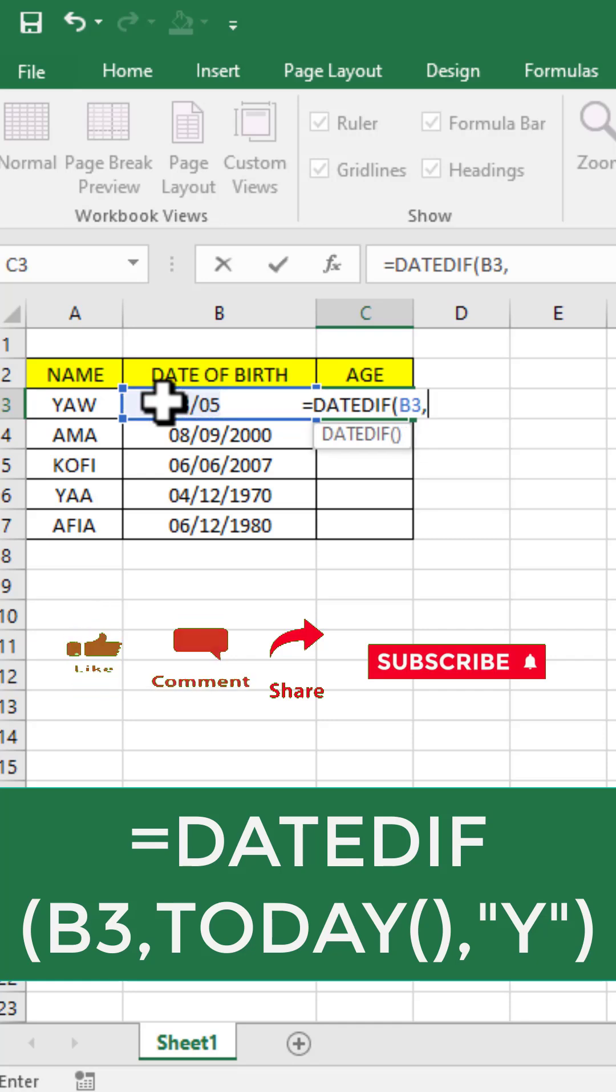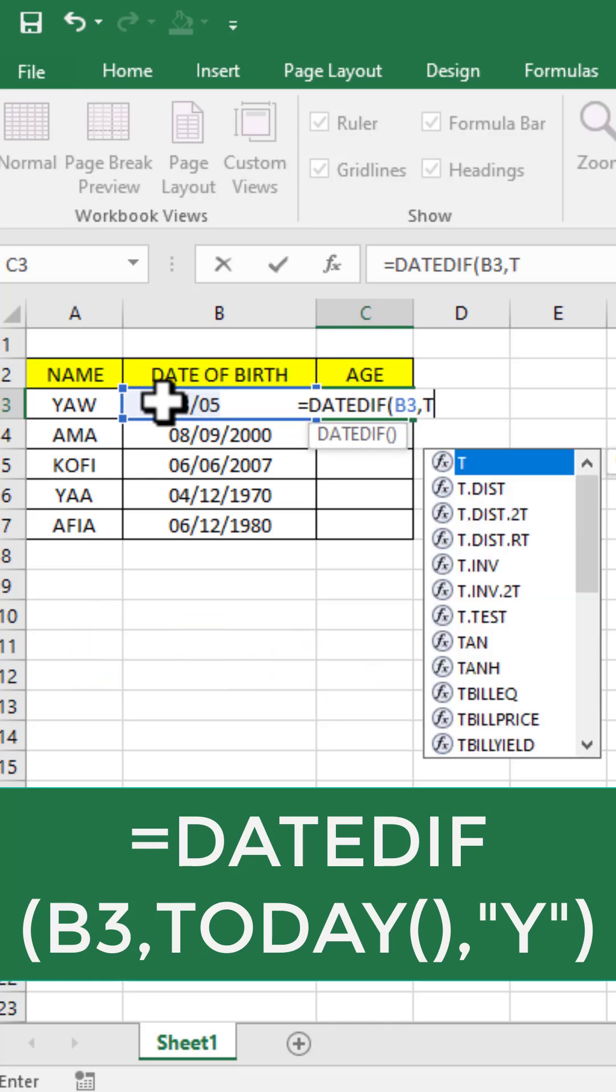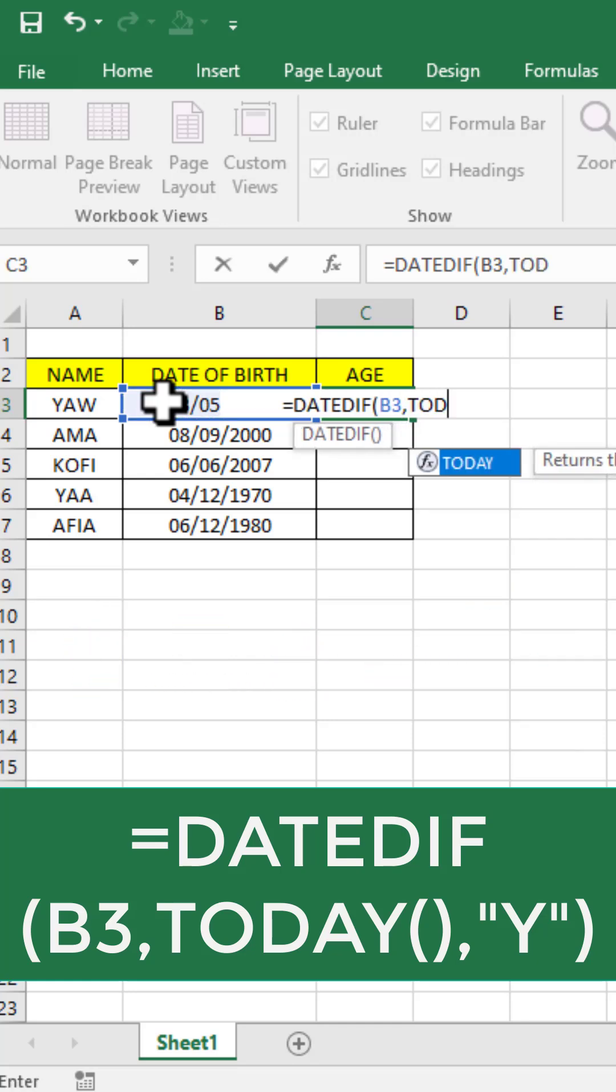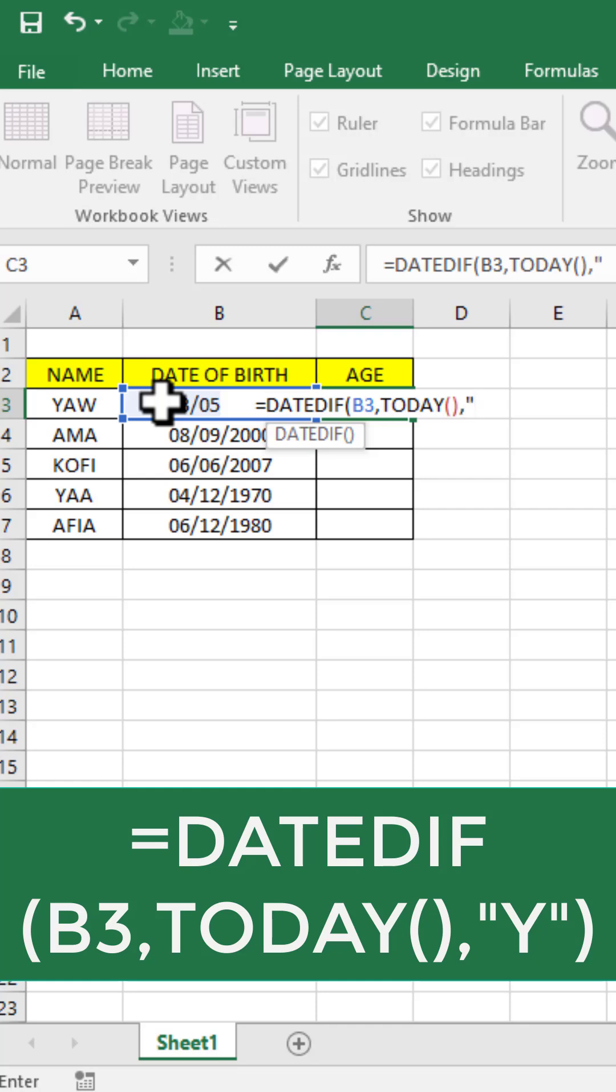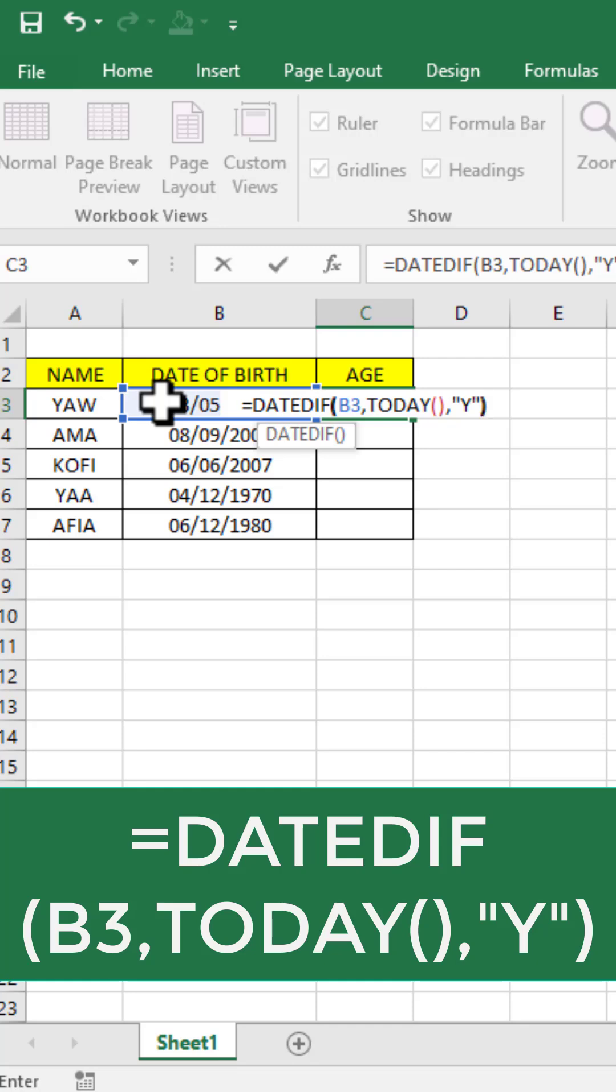Then you type TODAY, then you open your bracket and close the bracket again. Then your comma, then you quote. You open quote, you type Y, then you close the quote, then you close the bracket again.